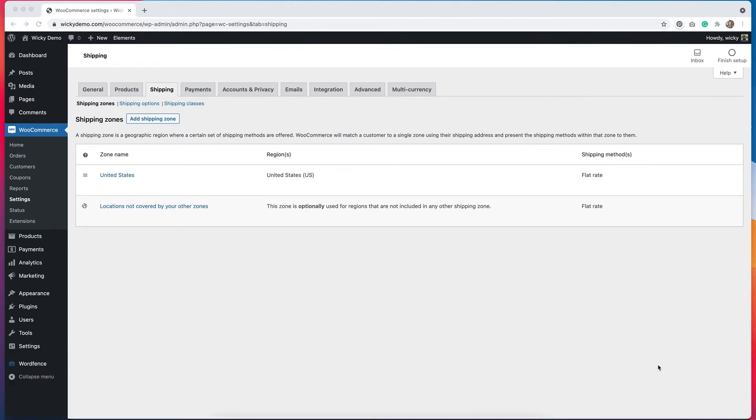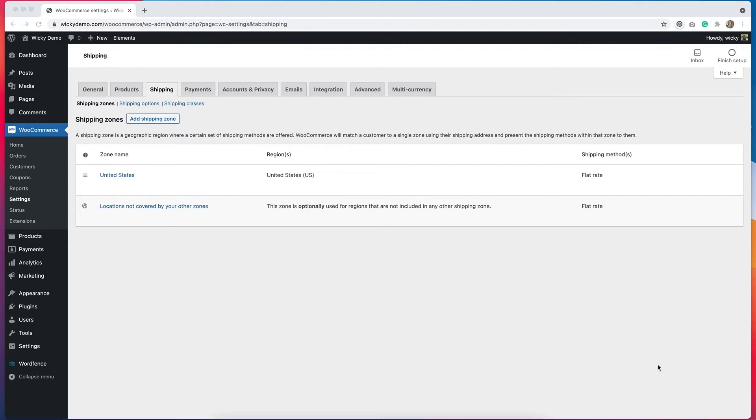Now in order to add a free shipping coupon, we need to do a few things. The first thing that we need to do is make sure that there's an option for free shipping with a coupon. We have to go to our shipping zones in WooCommerce to make sure that's enabled and that's where I'm at right now.